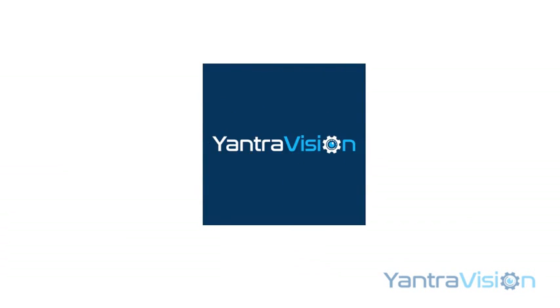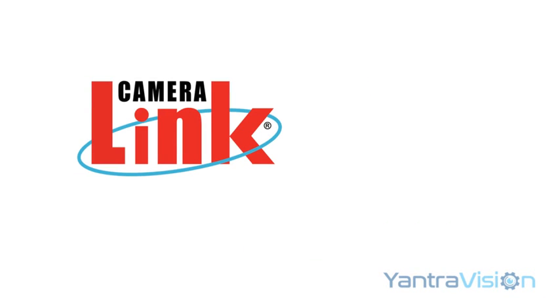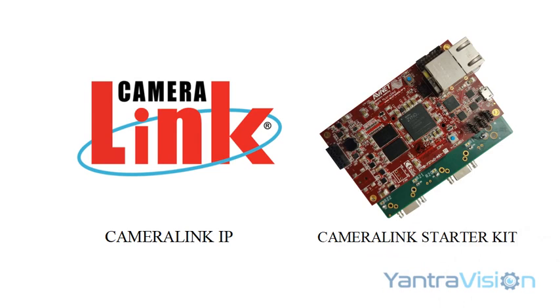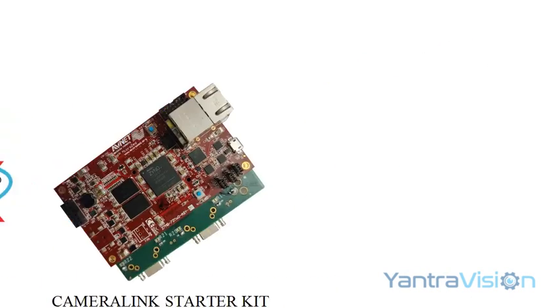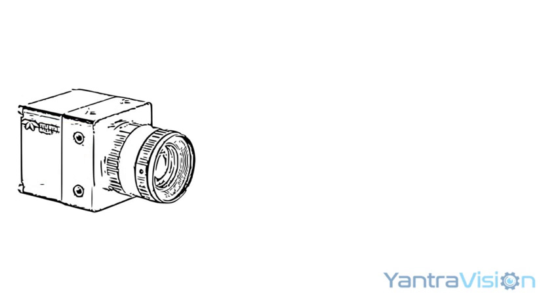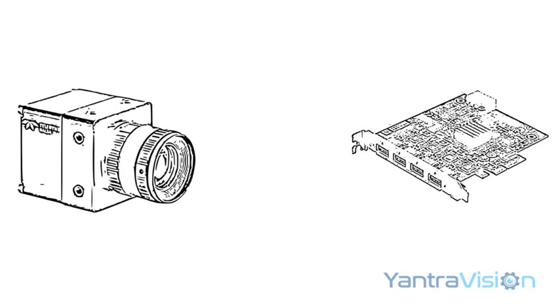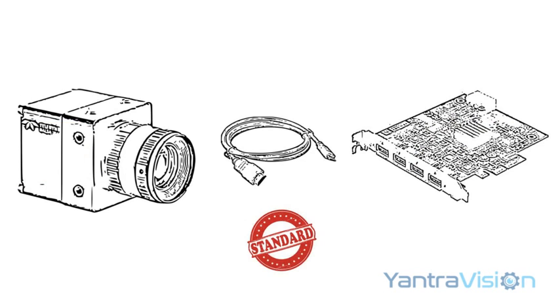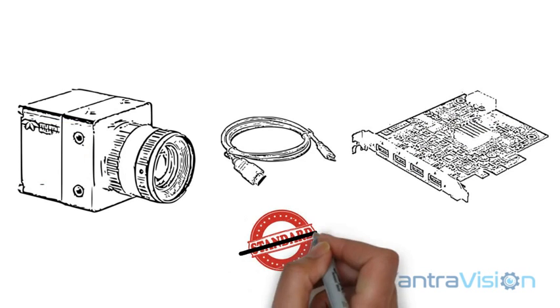YantraVision is proud to introduce CameraLink IP and CameraLink Starter Kit. For years it was a challenge for machine vision solution providers because LVDS camera and frame grabber were not connected using a standard interface.